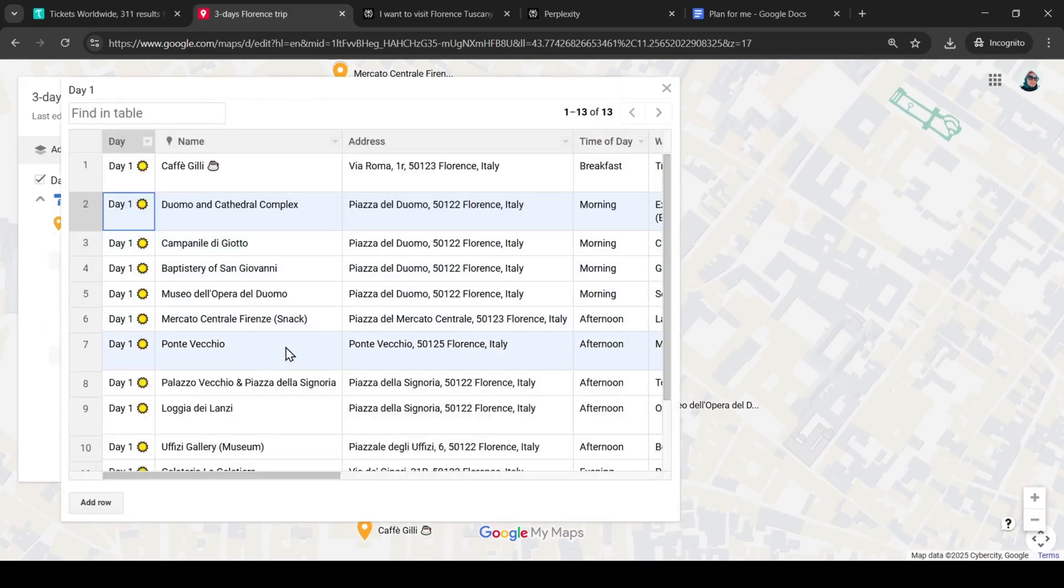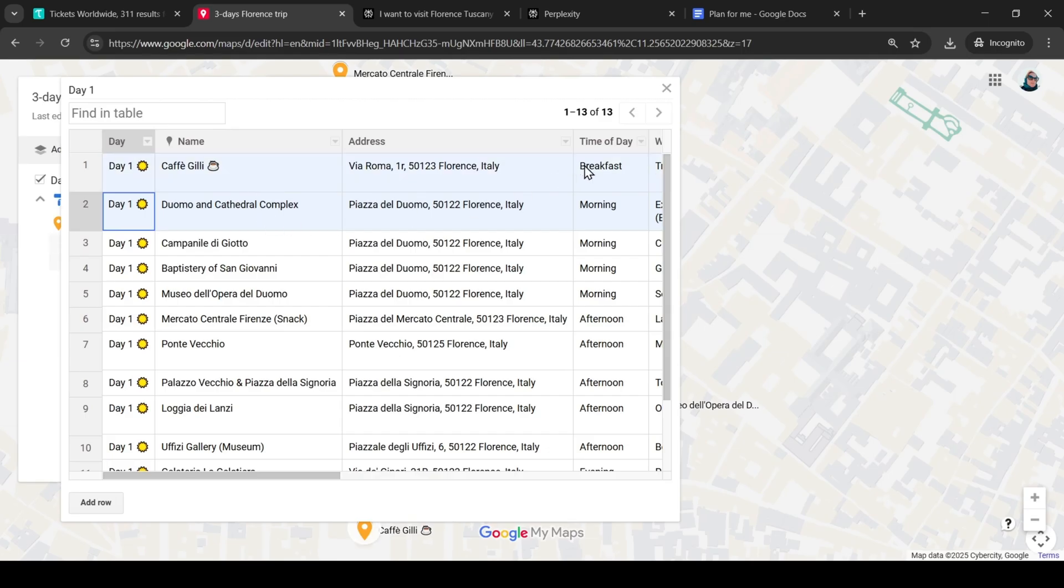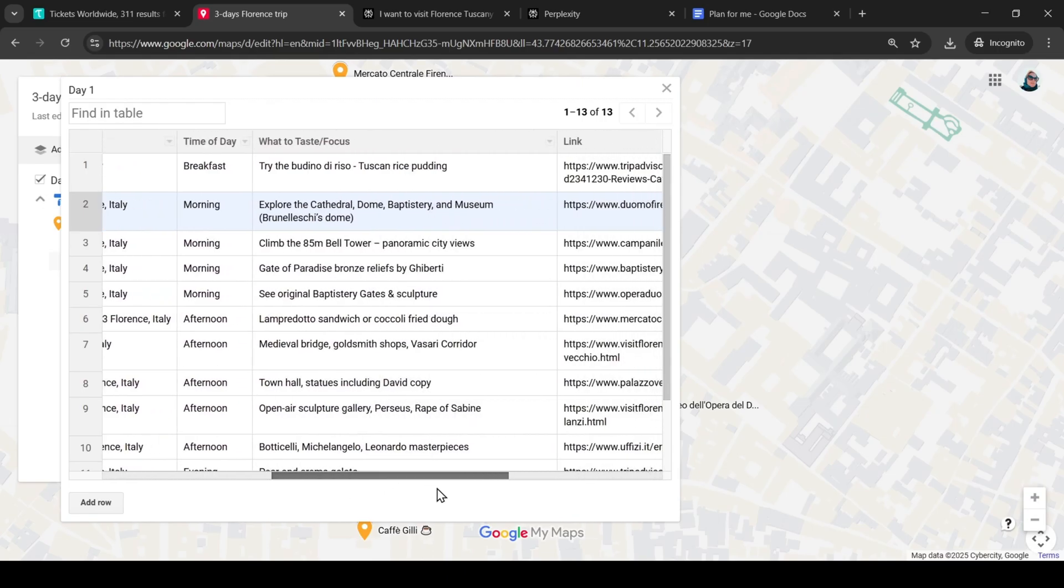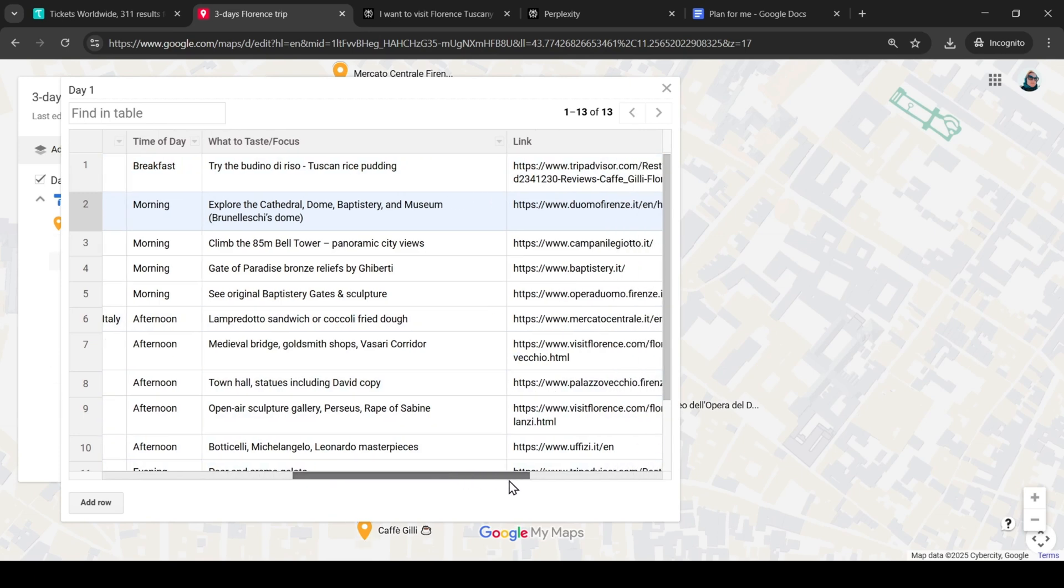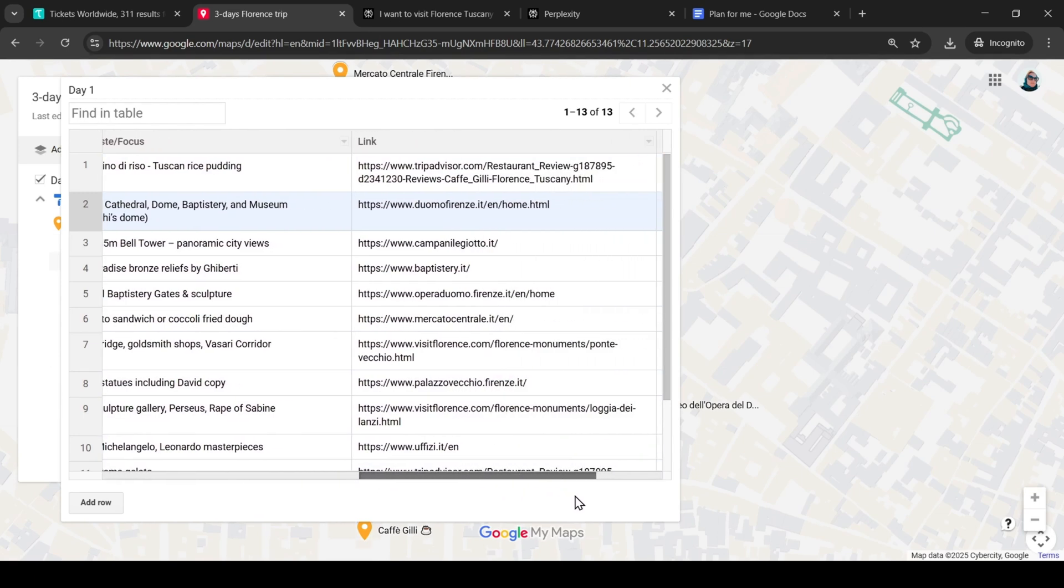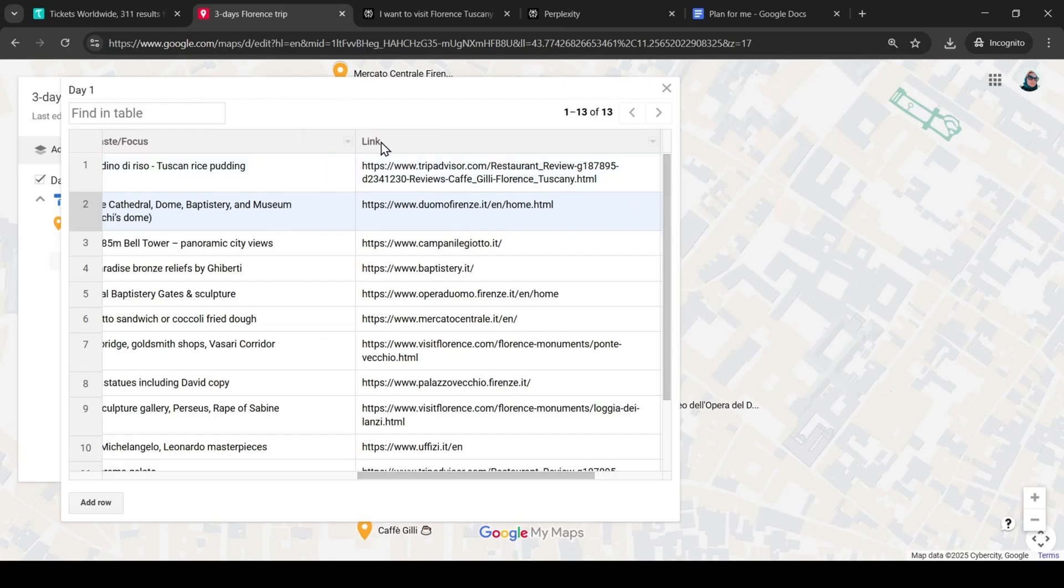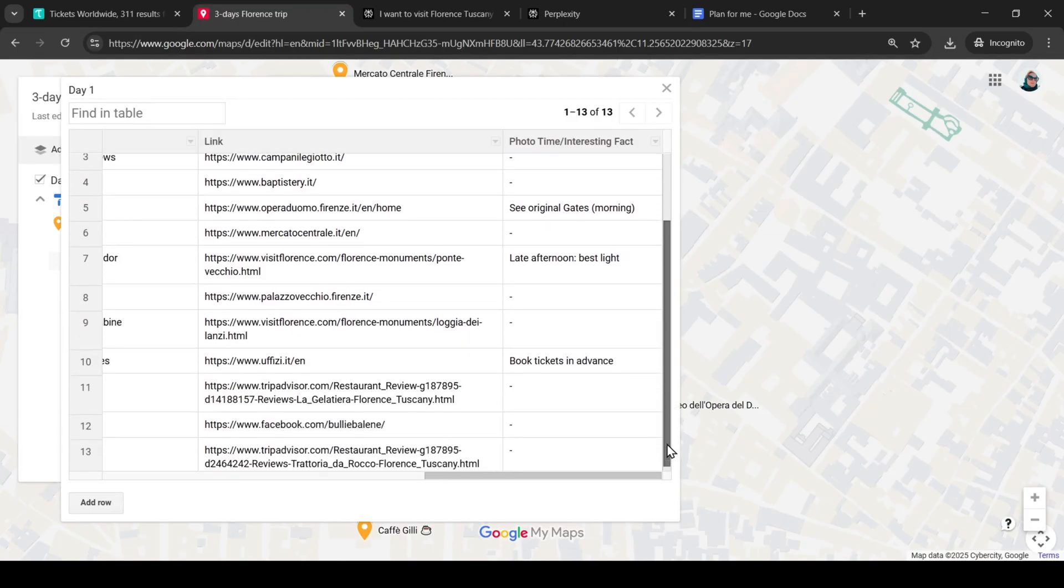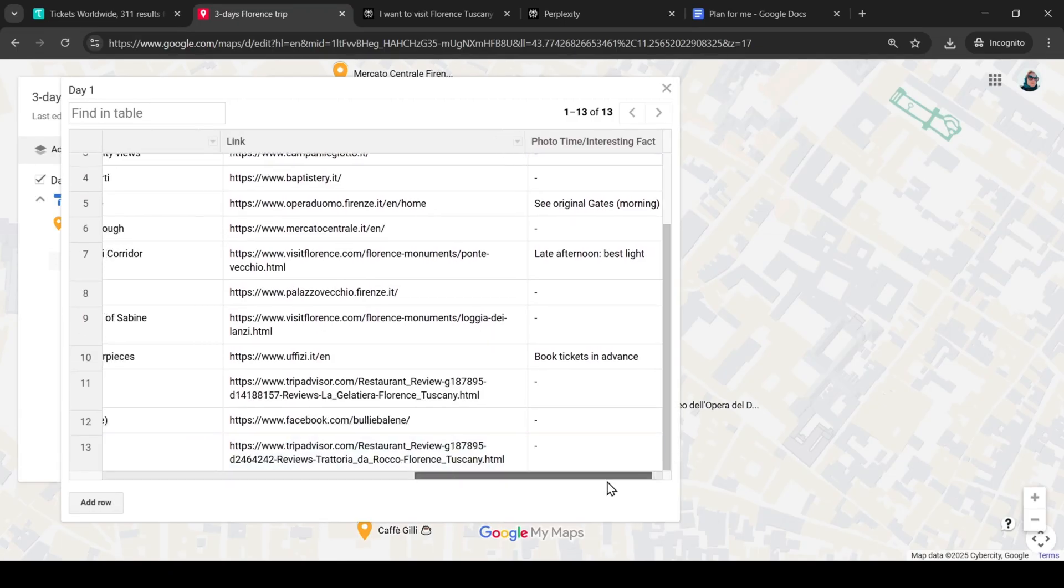There are our waypoints, places to eat and snack, time of day, important points we should pay attention to, link to the website of this attraction to find out opening hours or to buy tickets. I also asked to add here the time when this place is better to take photos or some additional facts.